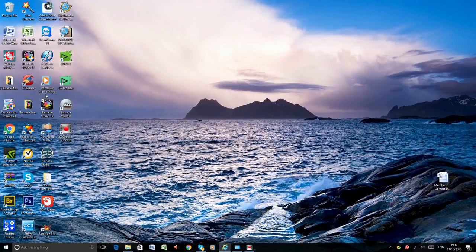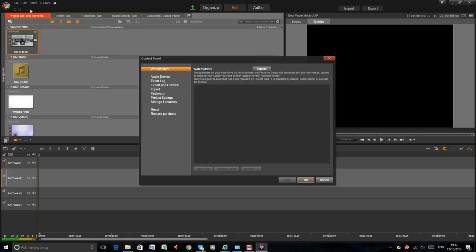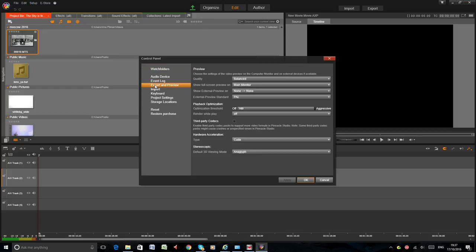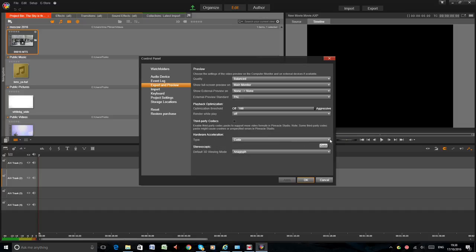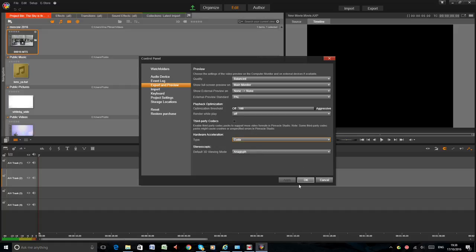Open your Pinnacle, go to Setup, Control Panel, Export and Preview and Hardware Acceleration Type. And it was known before that and change to Cuda. And press apply and OK.